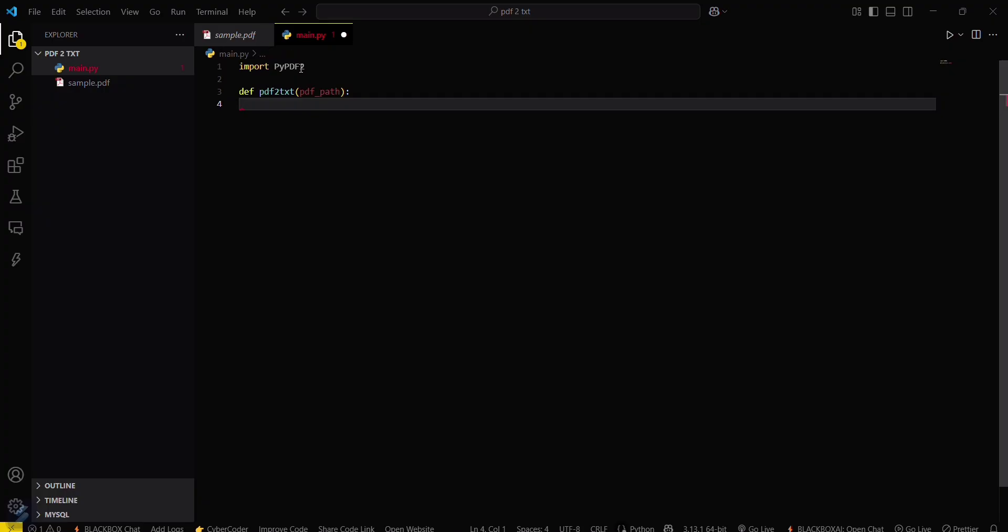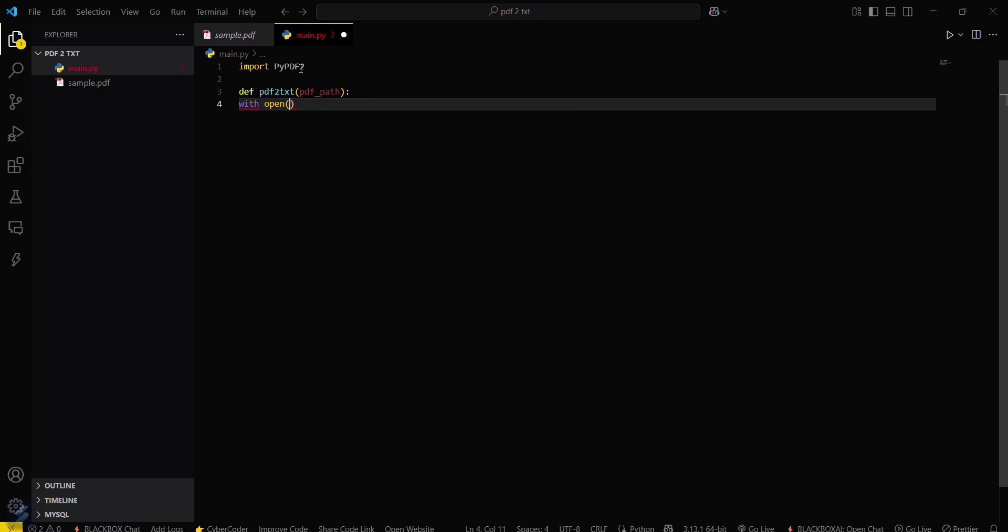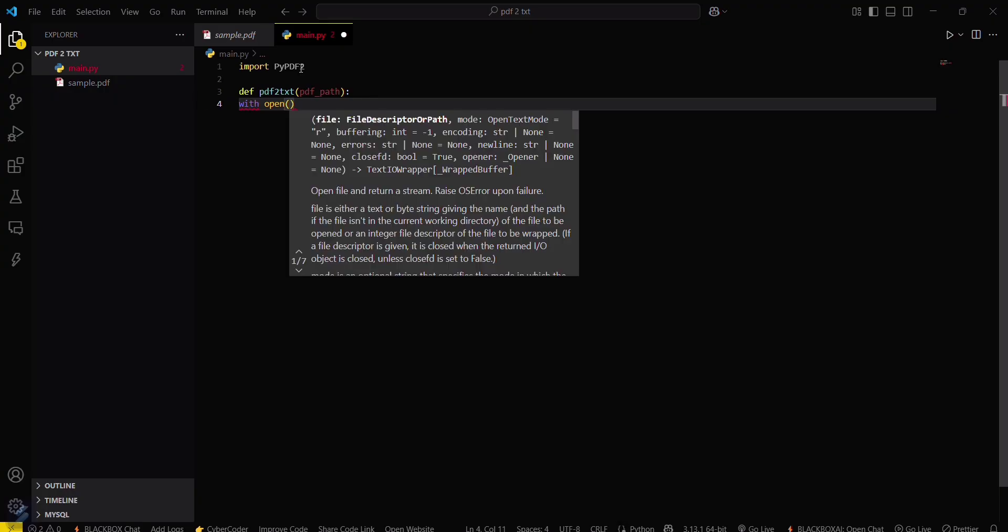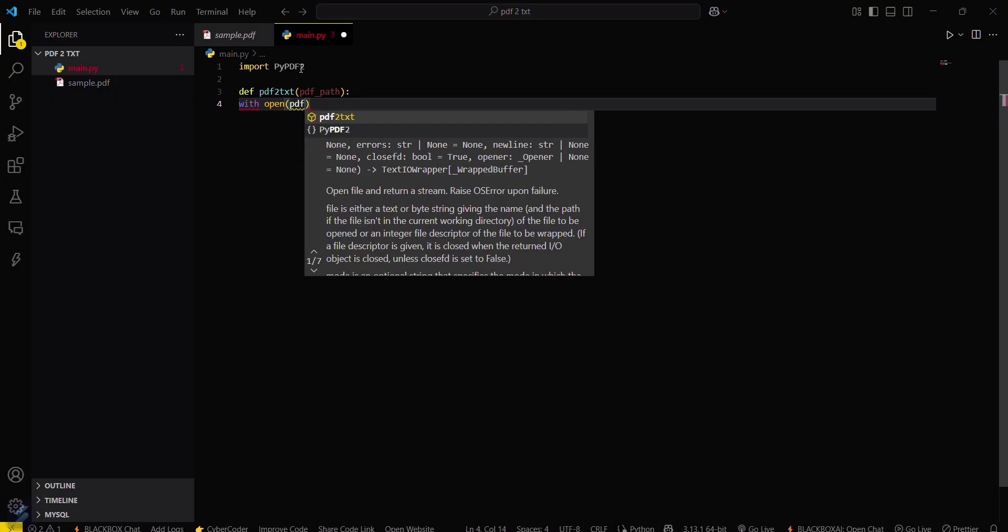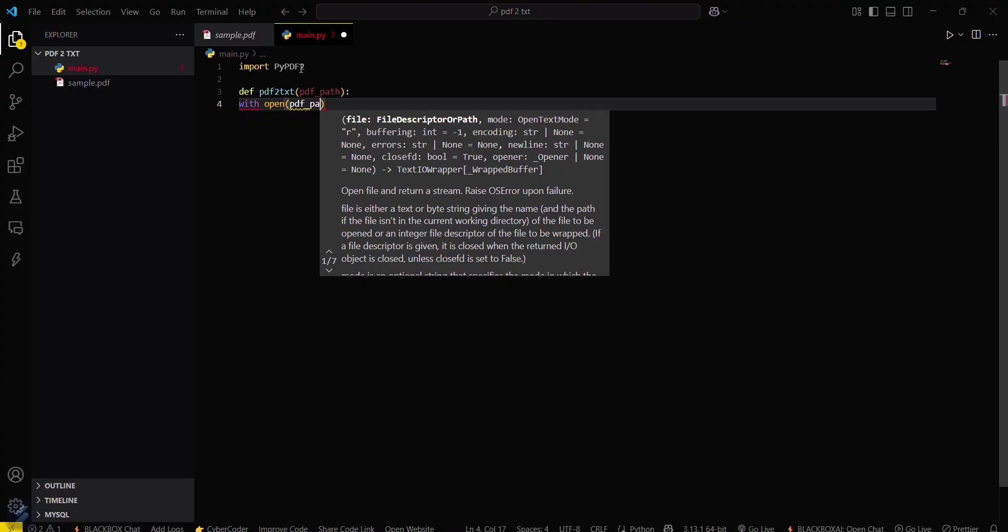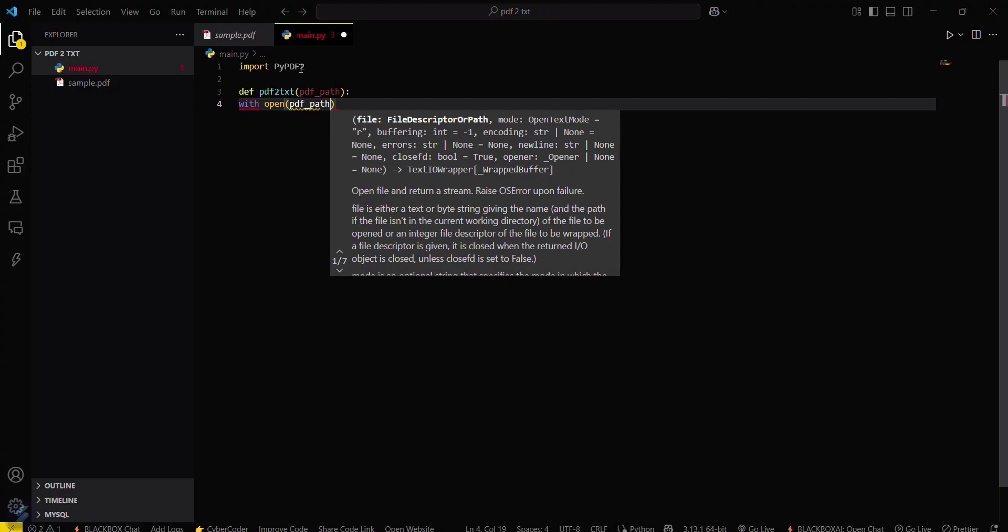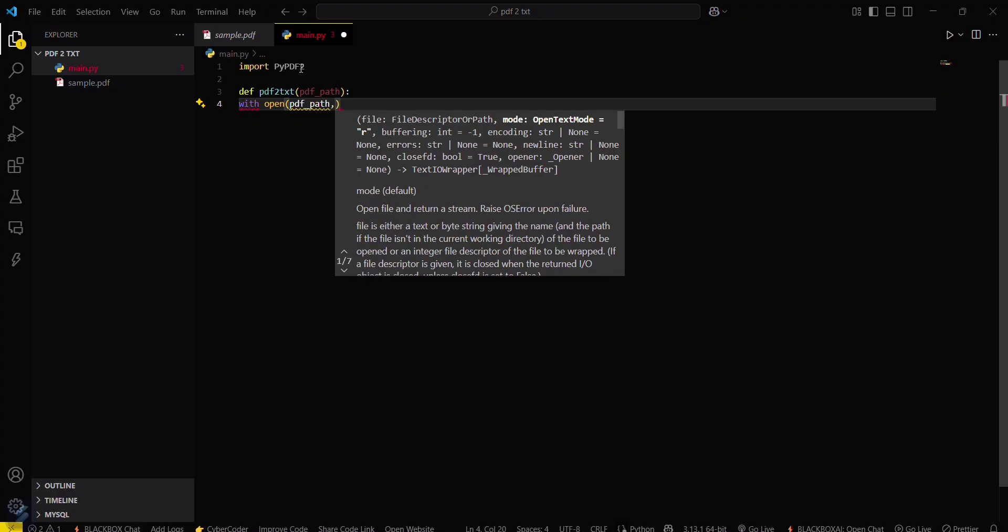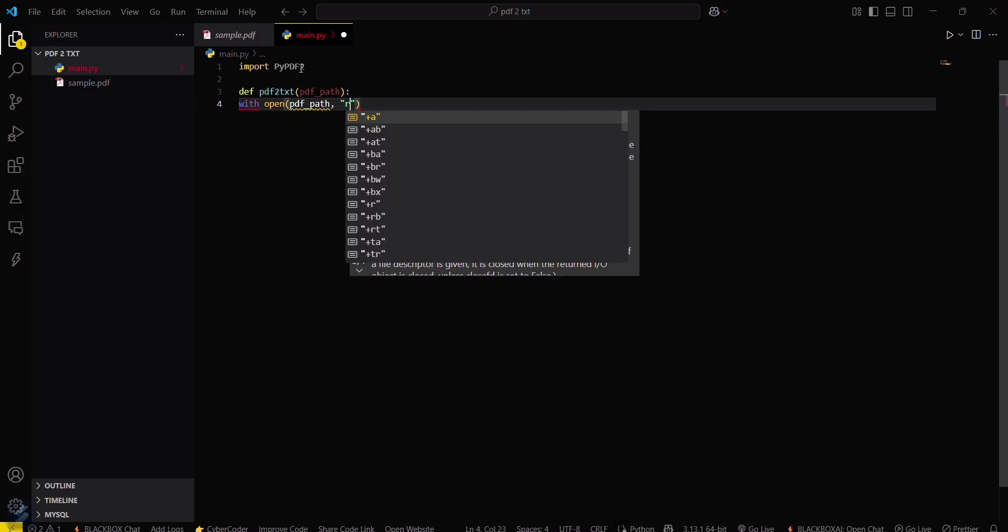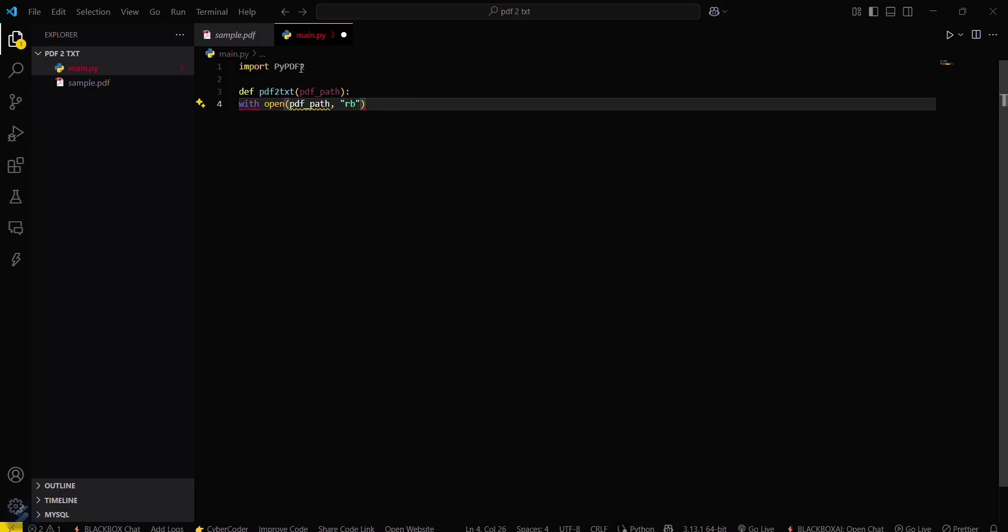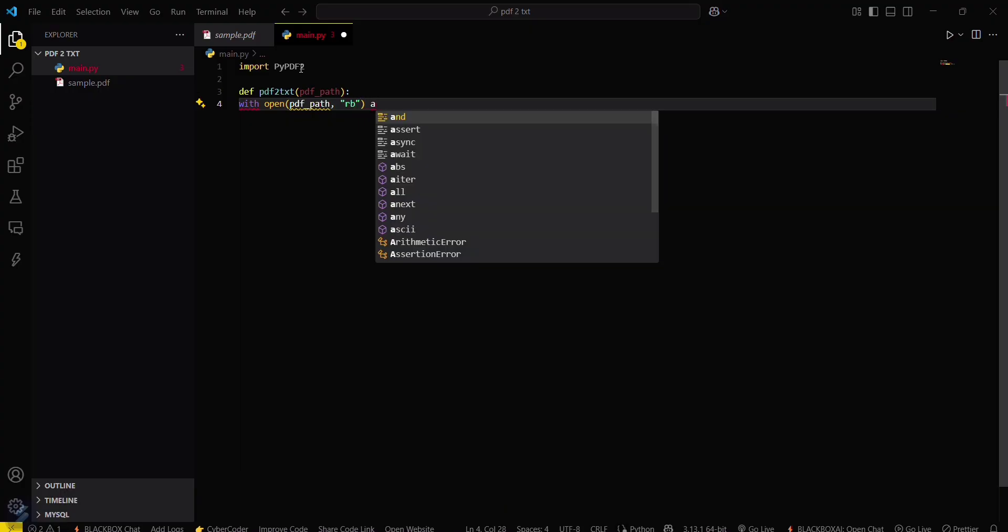Now what you have to do is open the PDF in read mode. With open pdf_path in read binary form, 'rb', then treat it as file.